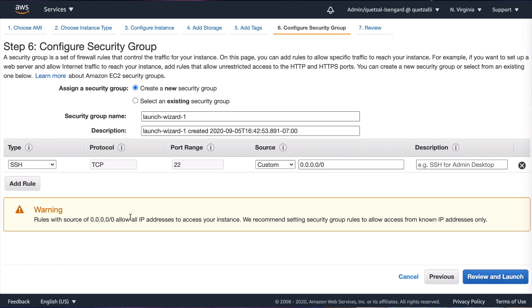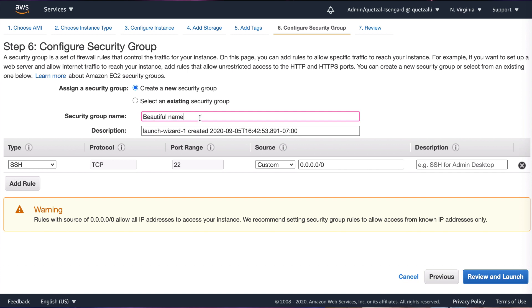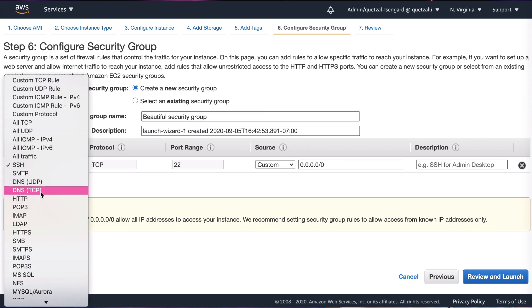Now let's go ahead and launch on to step number six, which is going to be configuring our security group. Now a security group helps you add rules to allow specific traffic and how to reach your instance. For today we're going to go ahead and pick HTTP type, and I'm going to pick a beautiful name for my security group. As you can see, I named it 'this is a beautiful security group for my beautiful web server.'